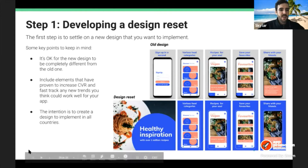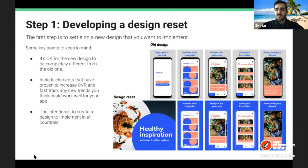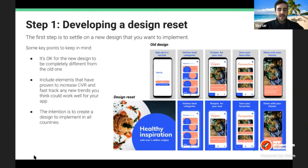Step one: developing a design reset. The first step is figuring out what the issue is — maybe you want to rebrand, or the screenshots have become dated and you want to refresh them. The first thing is to settle on a design with your design team and figure out what you want to implement.